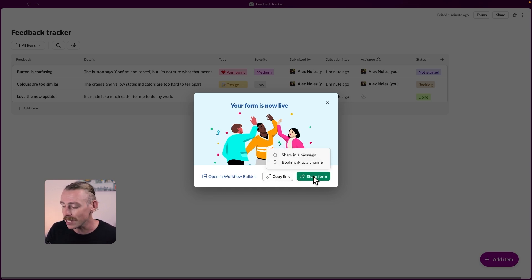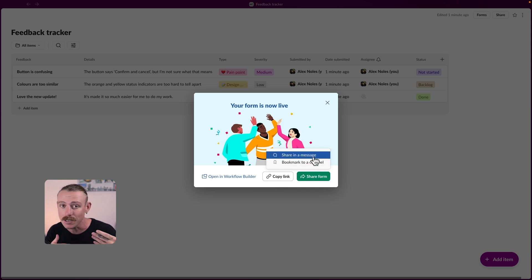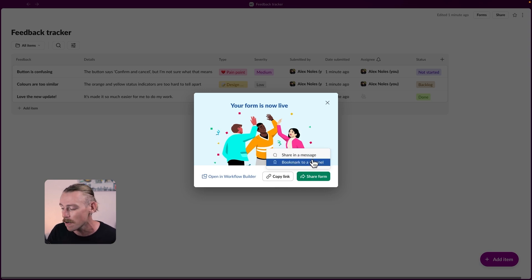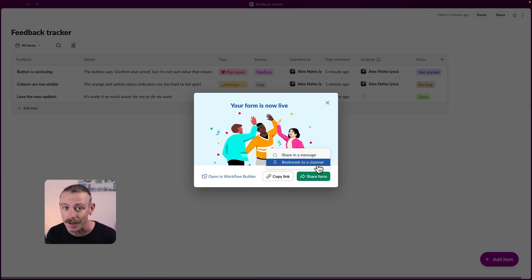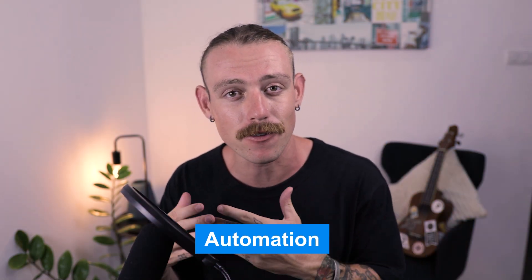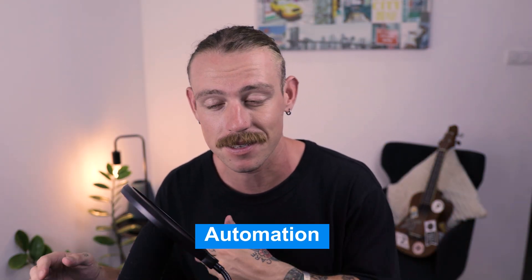And we're able to directly share in messages with our clients, colleagues, teammates, whomever, or we can bookmark to a channel so it's readily available for our team. Now let's take a look at setting up automations for your Slack lists.